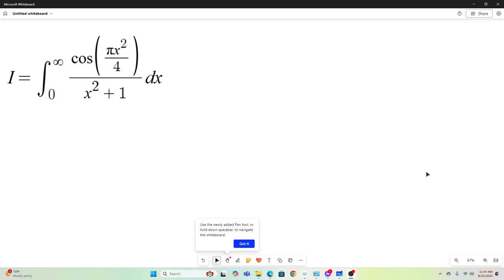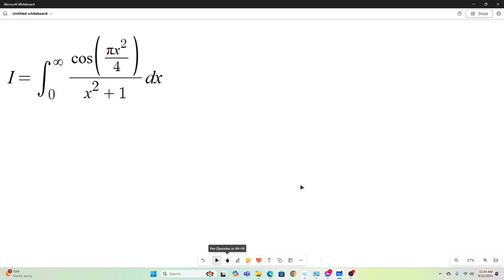Hi everybody. Welcome back to the Feynman Technique. I've got a really crazy integral for you today. It will be expressed as a complicated infinite sum, or at least an infinite sum will be used in it. If any of you can take it further, definitely leave me a comment. But this is about as far as I was able to go with it.